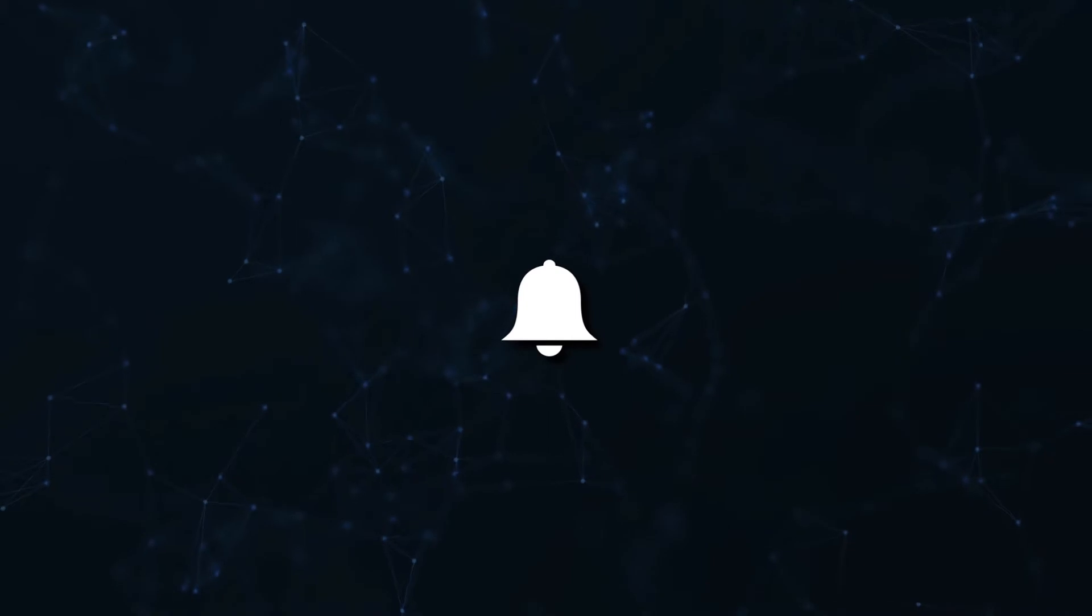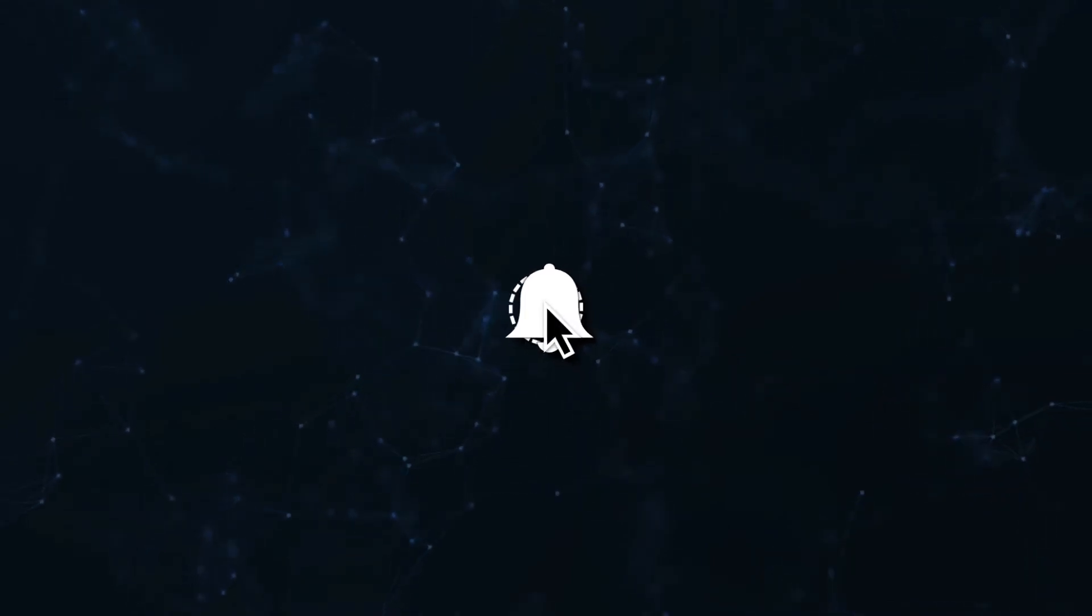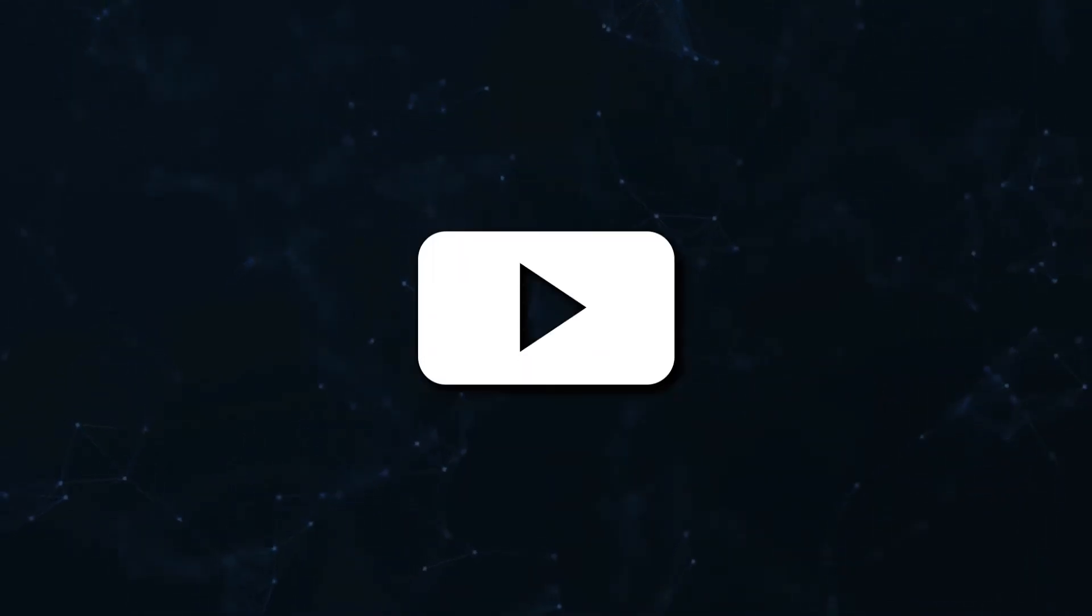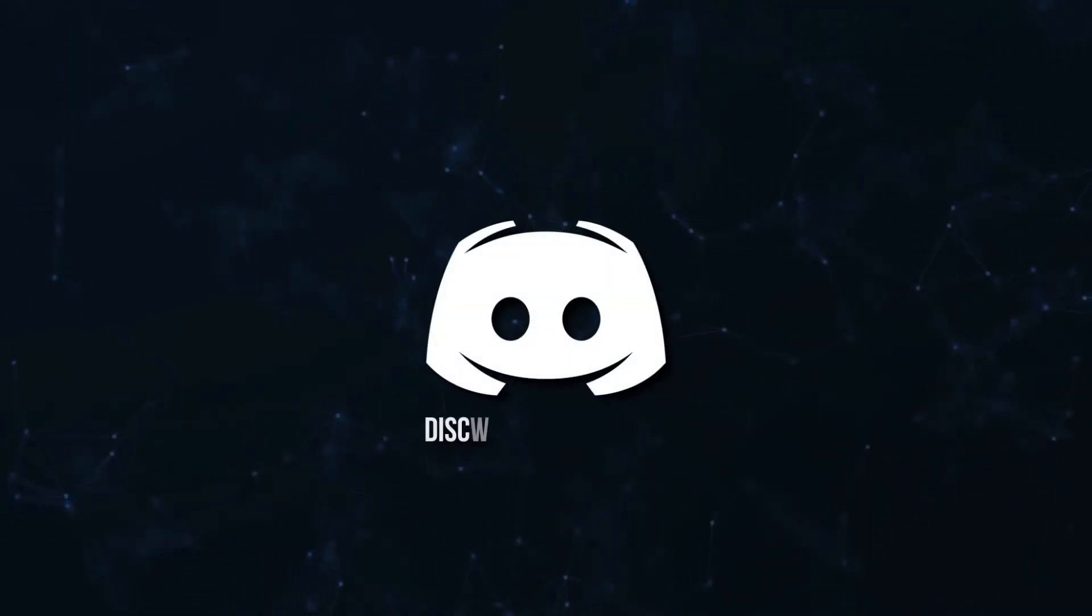Don't miss a beat, join the notification squad by clicking that bell. You'll get notified every time I upload a video, and be sure to join our Discord to talk and get help with your code.